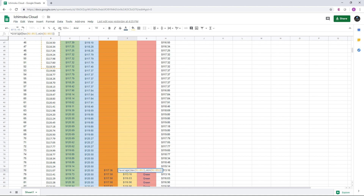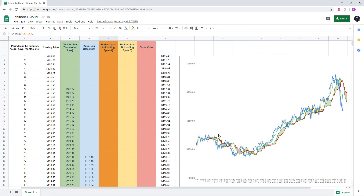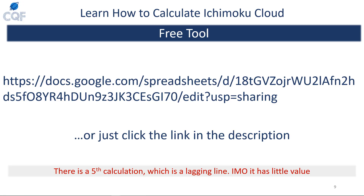You can see quite clearly via the formula that you need 78 data points before you can calculate leading span B — that's quite a bit of data and one of the drawbacks of the Ichimoku. Over on the chart, you can see the cloud, the price, and the various lines. Feel free to play with the numbers — it'll give you a good idea of how it's actually calculated. It's very critical to understand which lines and spans are faster, as that gives you a real sense of how the Ichimoku works.